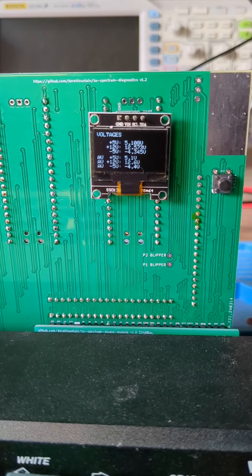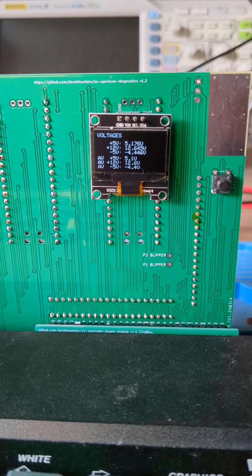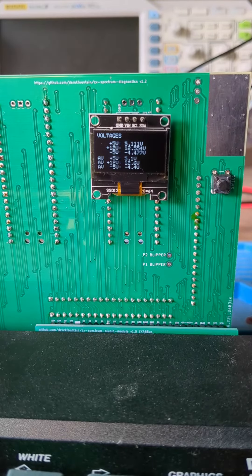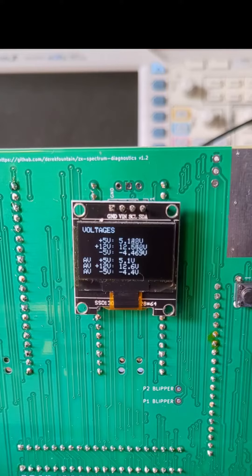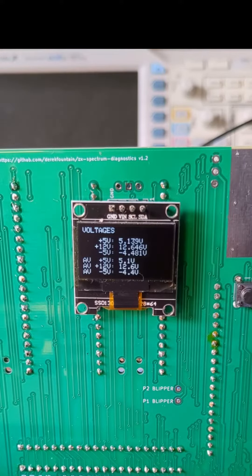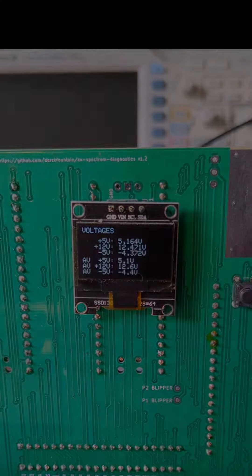When you power the Spectrum up the device starts off showing the Spectrum's voltages as measured on the rear edge connector. It measures the 5V supply, the 12V supply and the -5V supply, both constantly updating and averages.